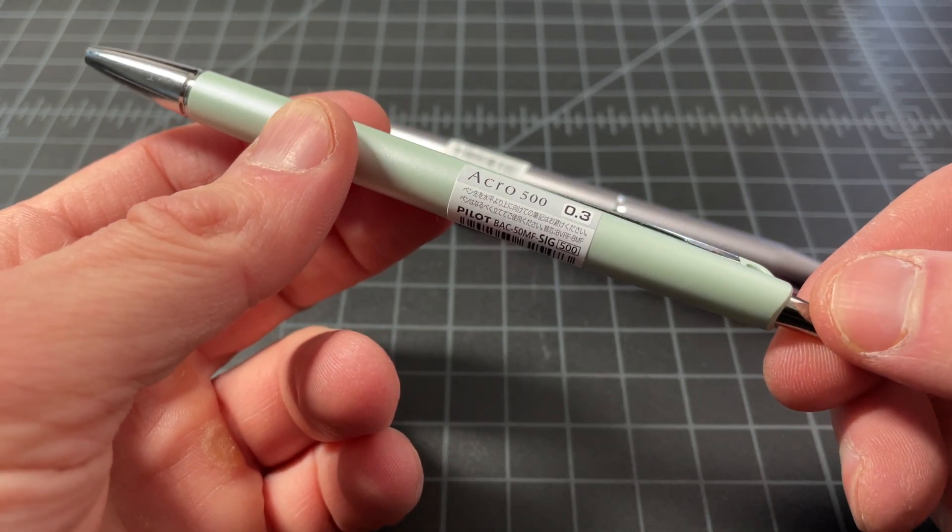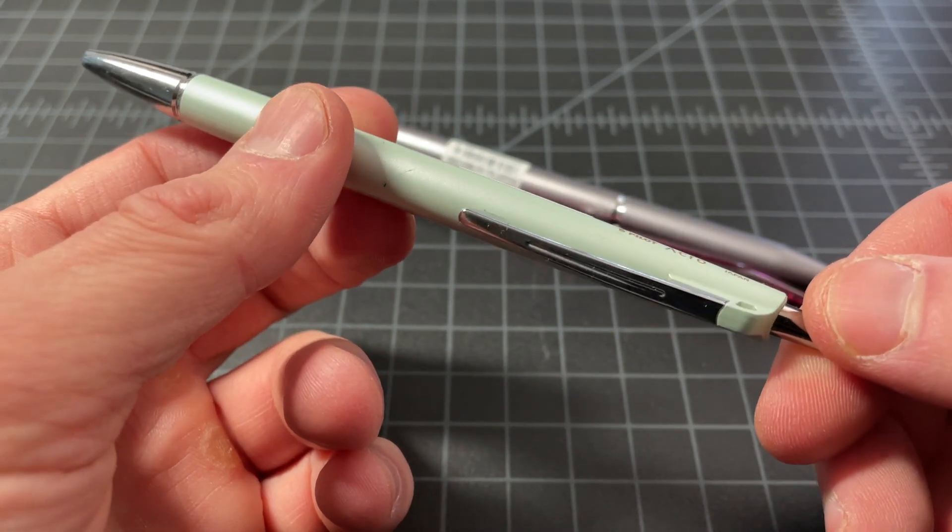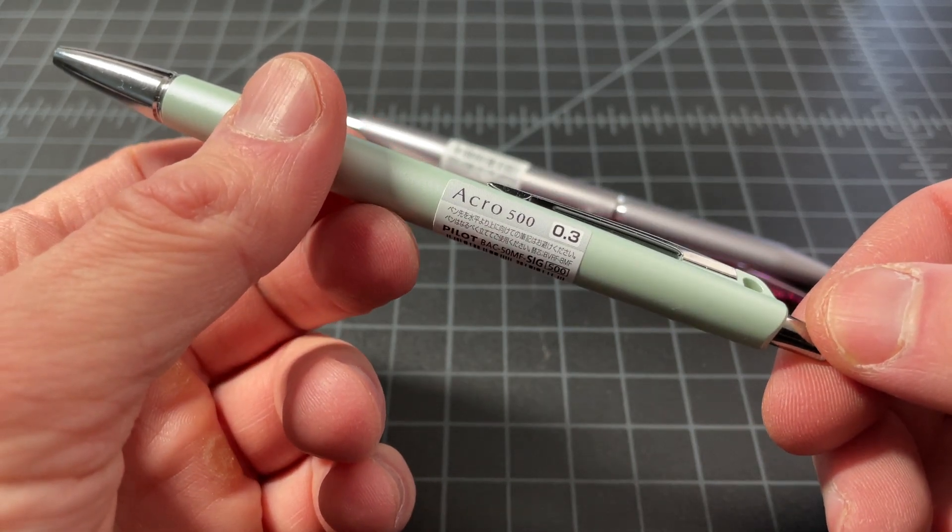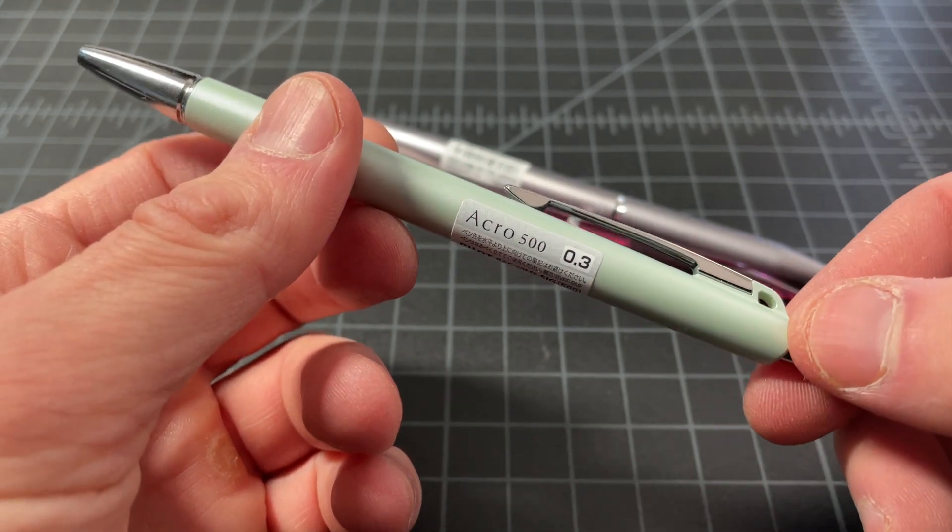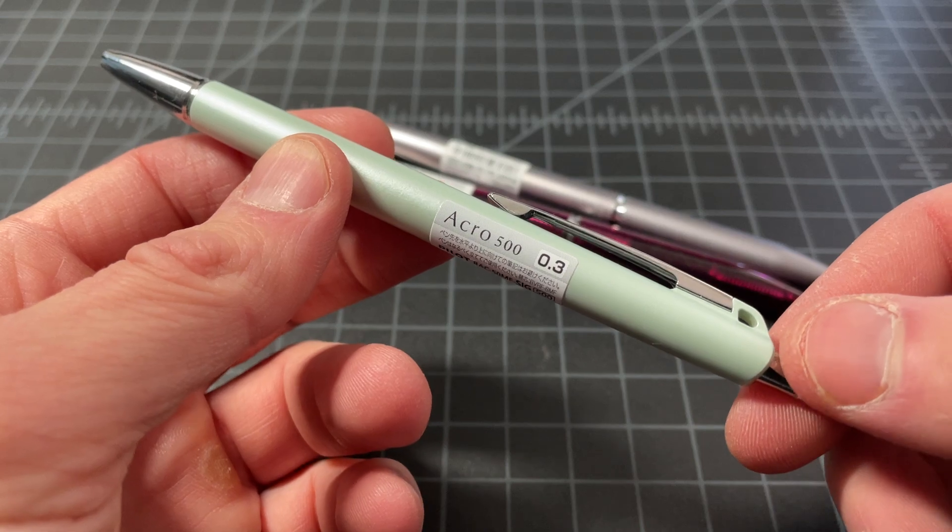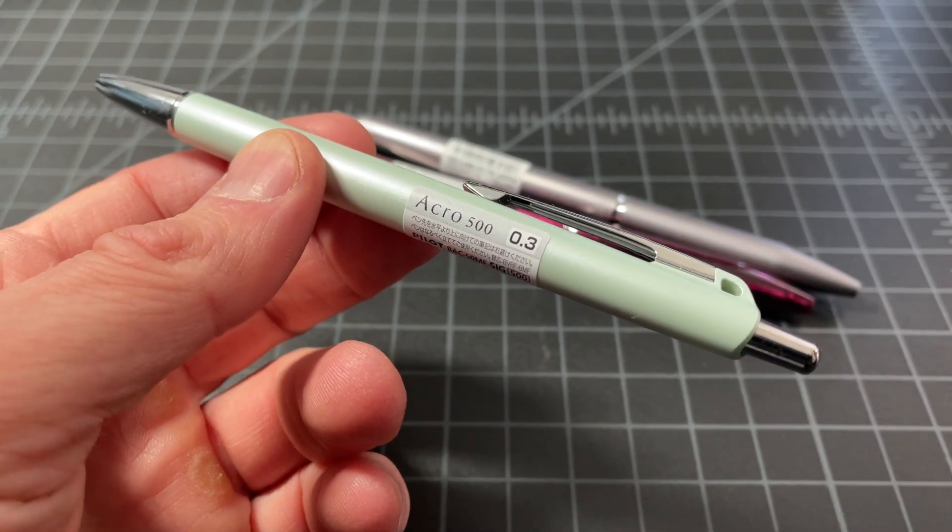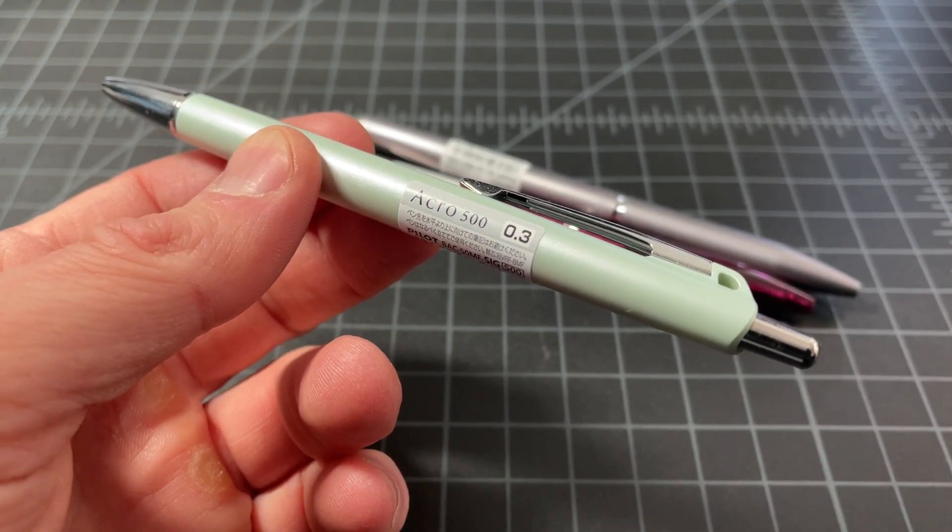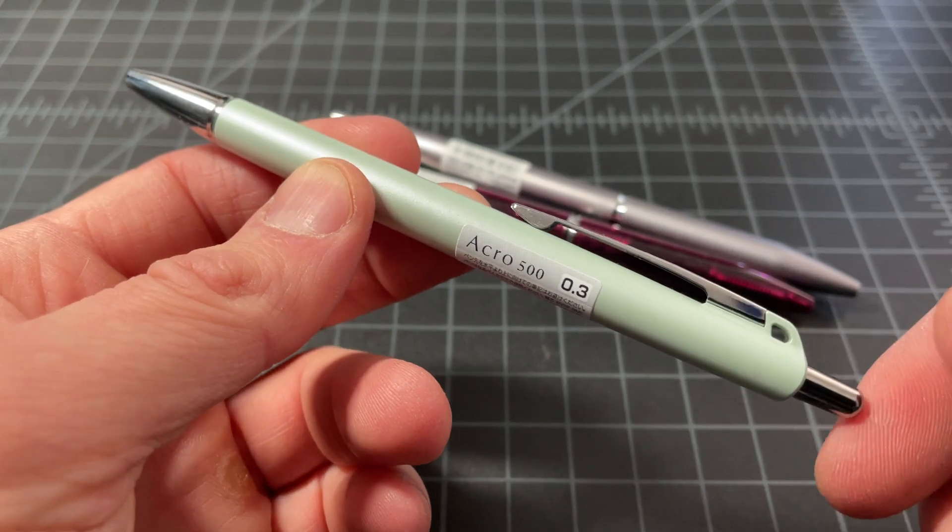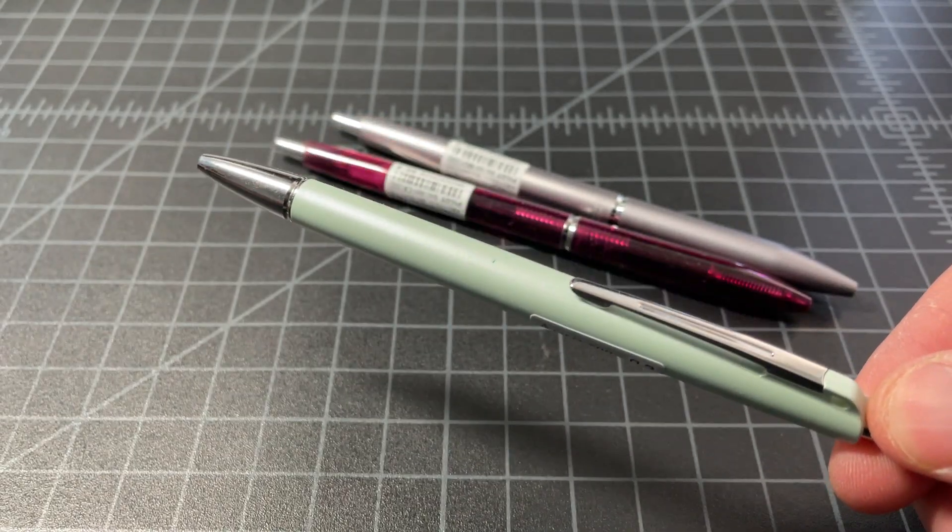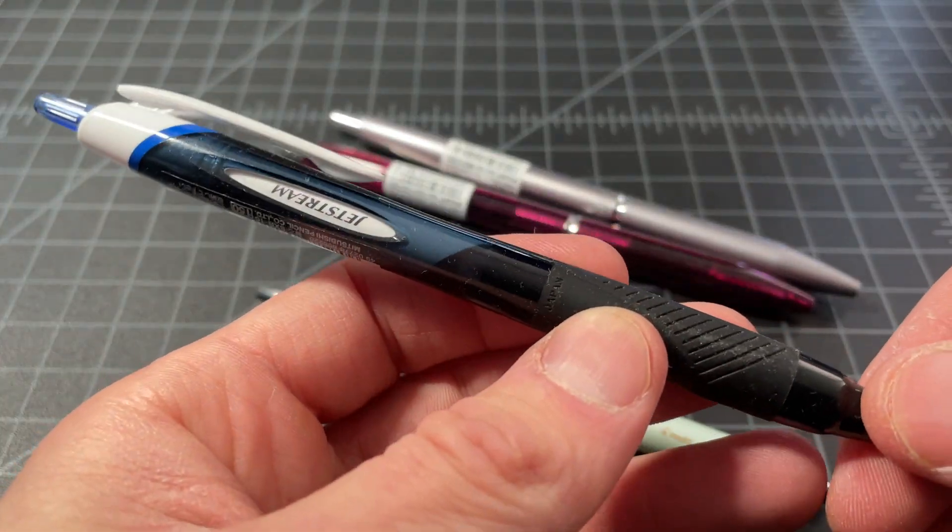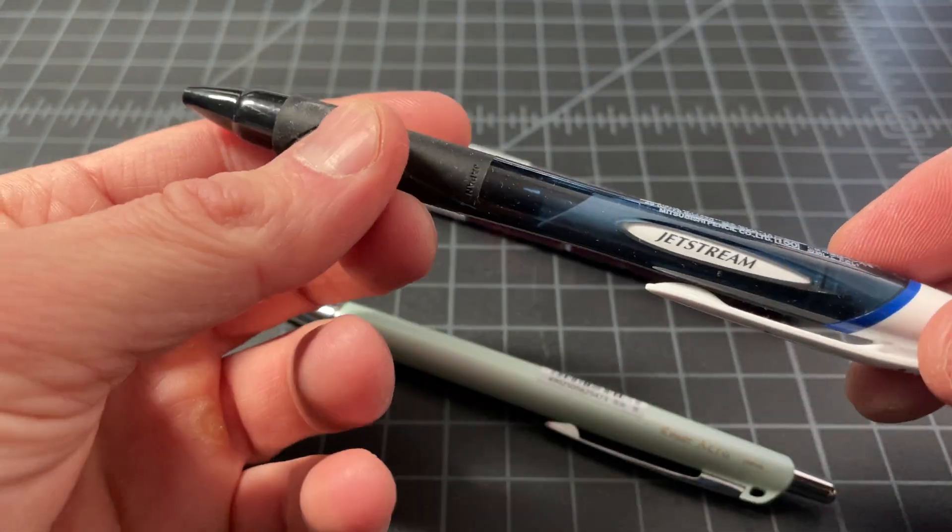In this video, I want to spend a few minutes talking about a new release from Pilot called the Acro 500. This is part of the Acro series of ballpoint pens, and this is Pilot's modern ballpoint pen series, very much like the Uni-Ball Jetstream series, which is a lot more famous.